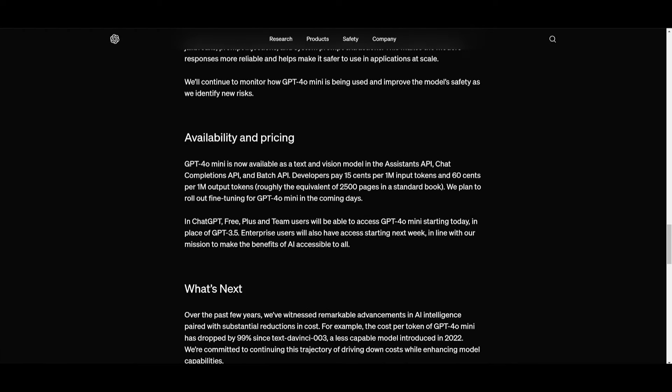Now this mini model is available as a text and vision model in the System API. You can actually access it right now which I'll leave a link to in the description below. You can access the chat completion API as well as the batch API. The pricing is currently 15 cents per million input tokens and 60 cents per million output tokens, roughly equivalent of 2,500 pages in a standard book which is absolutely amazing.